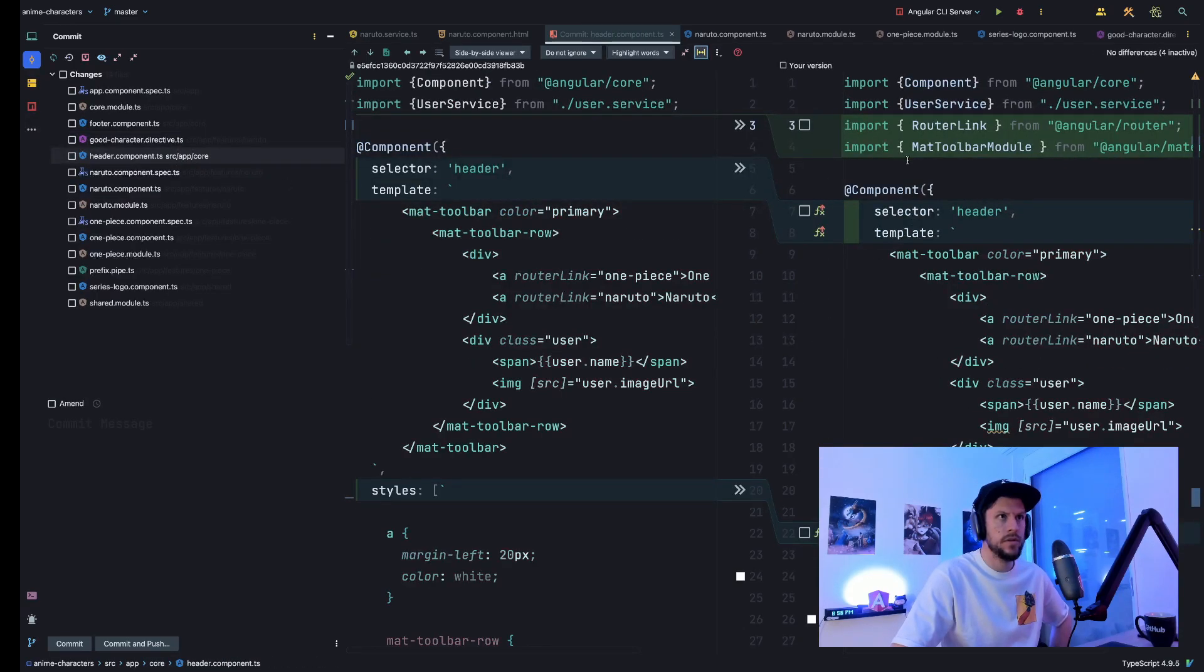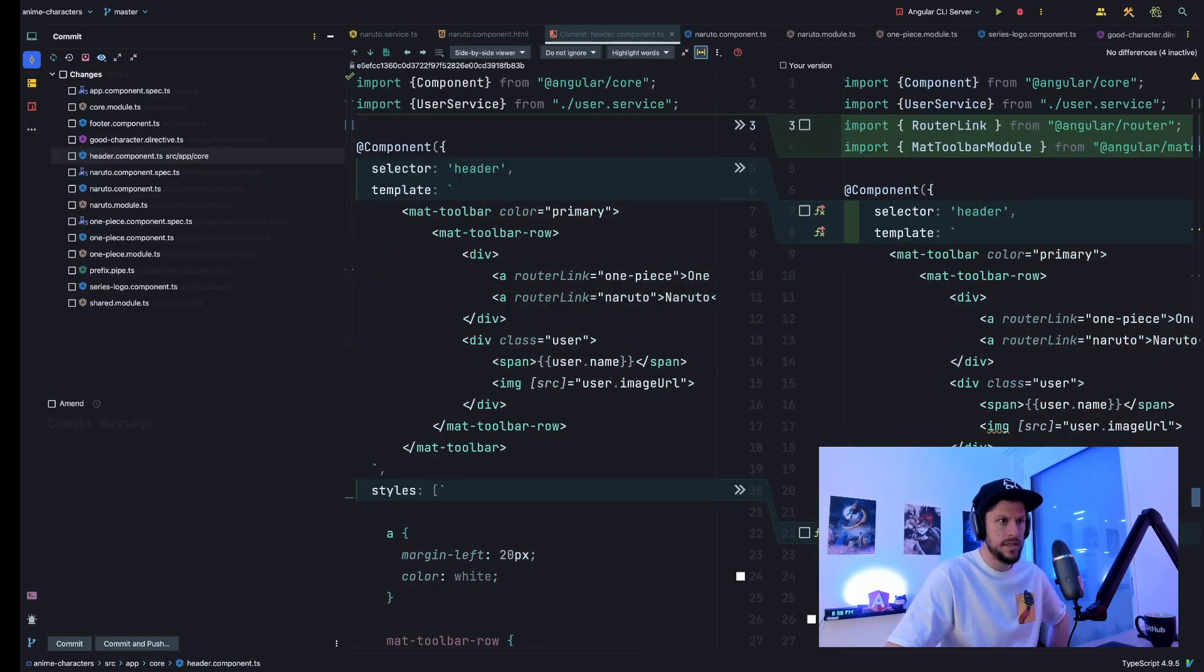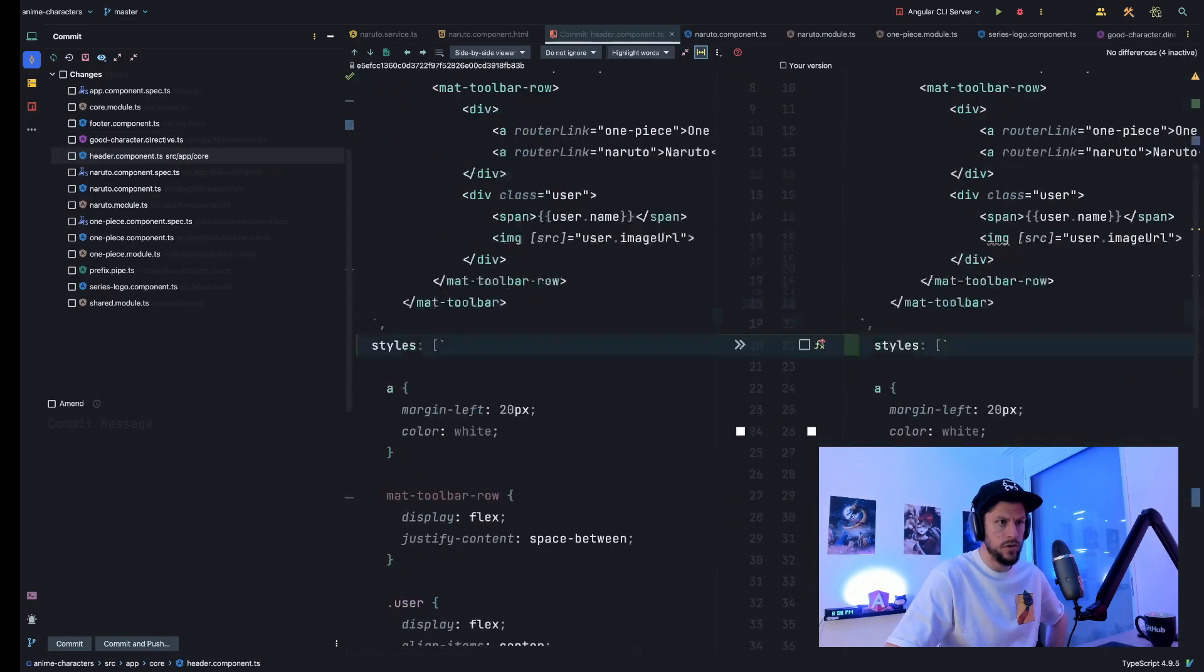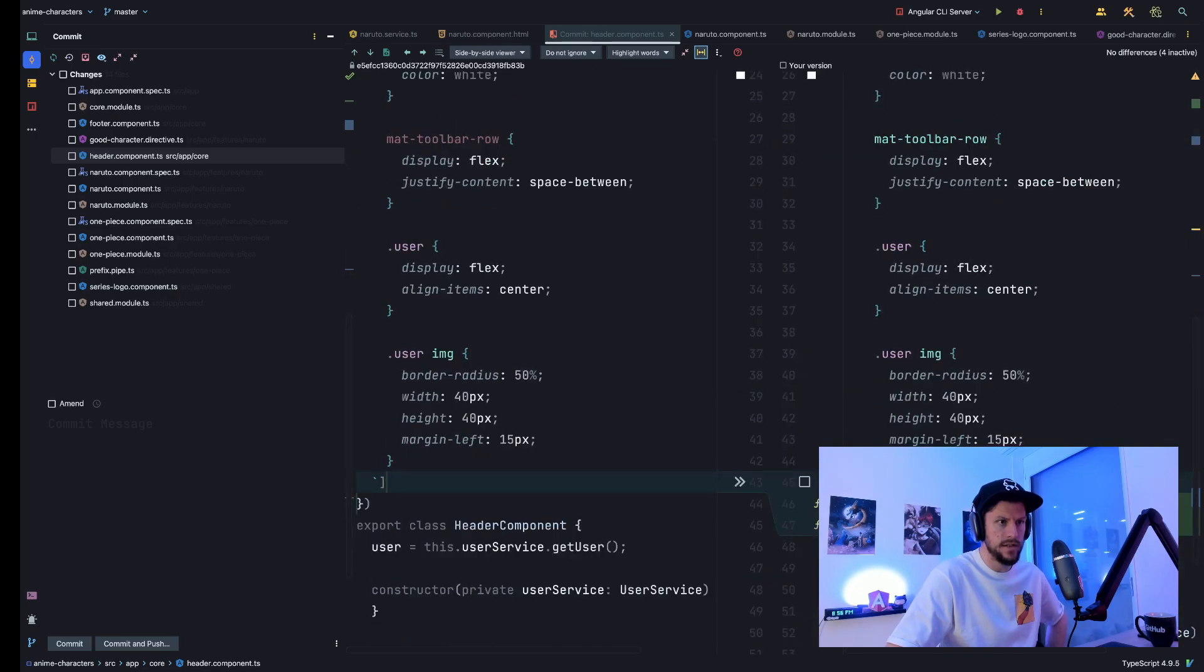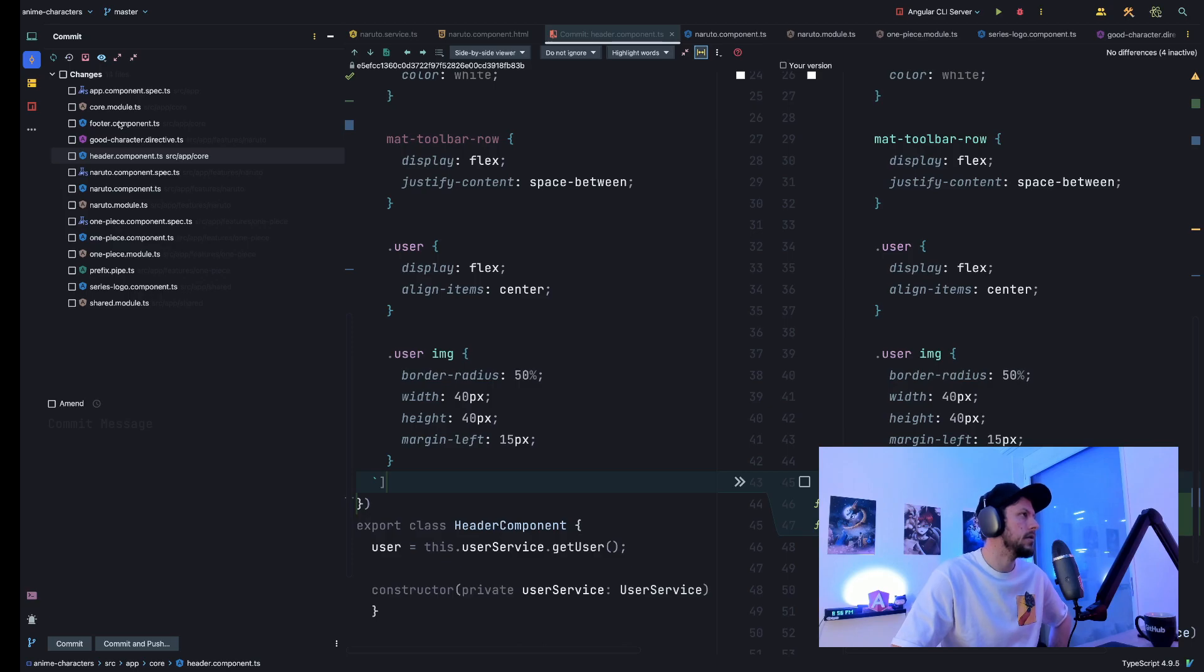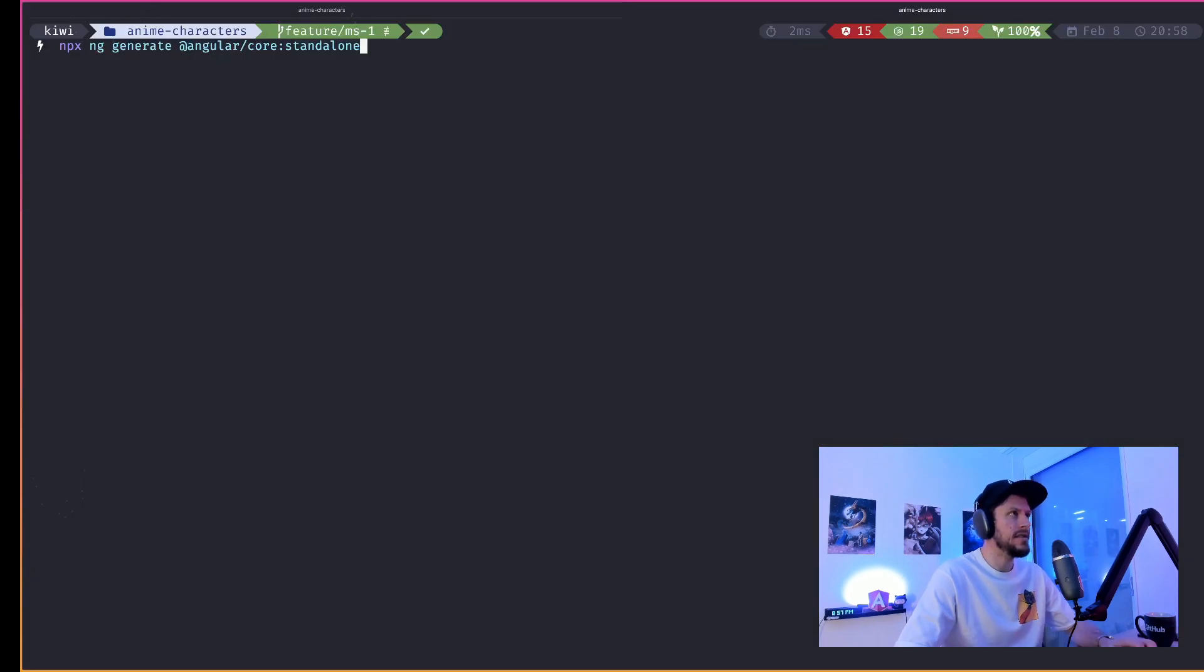Furthermore, the schematic is also capable of adding the used modules to the imports array of the standalone component. Our tests are also adjusted to import our component instead of declaring it. This is pretty neat, right?